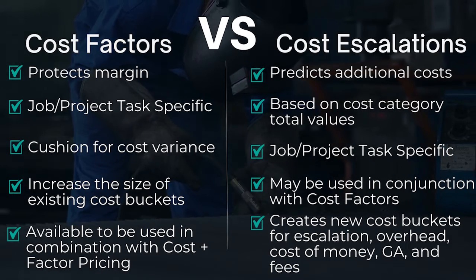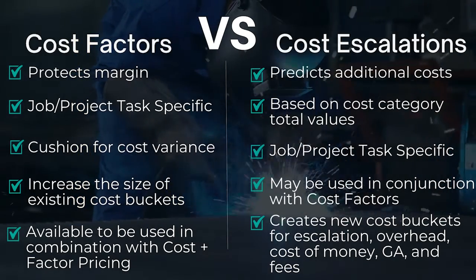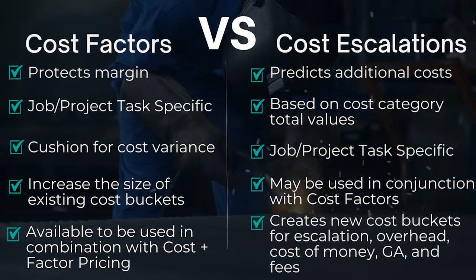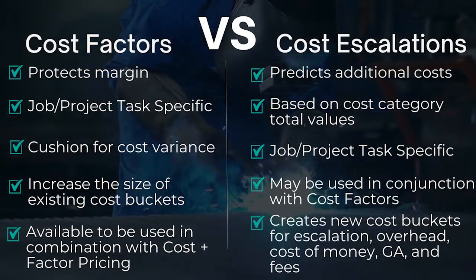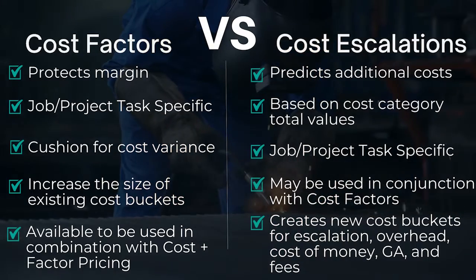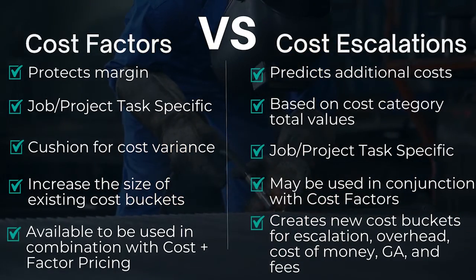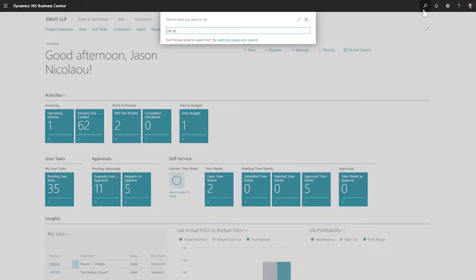Cost-factors are designed to add specific buffers to those tasks that don't always go as planned. Instead of adding margin to the overall project, the variability is captured by task.